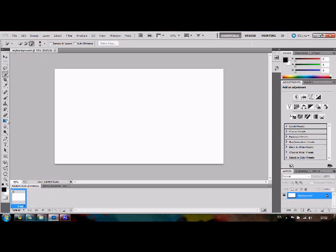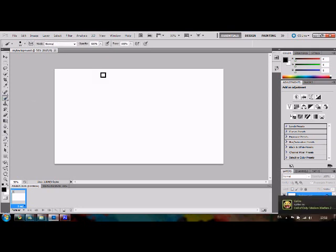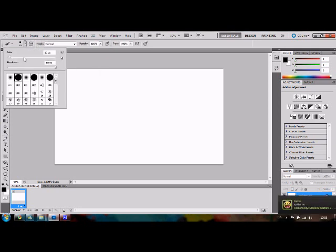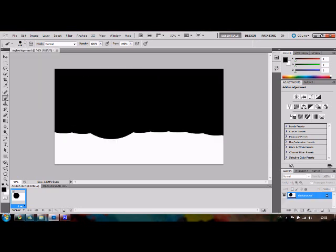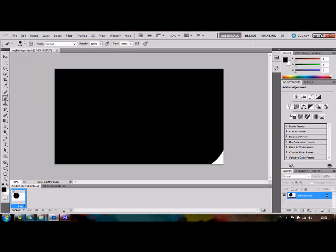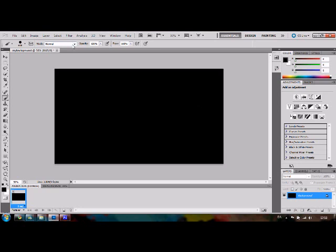After you have made that, you have to make your background dark with a big size. Right here, and make it like this.